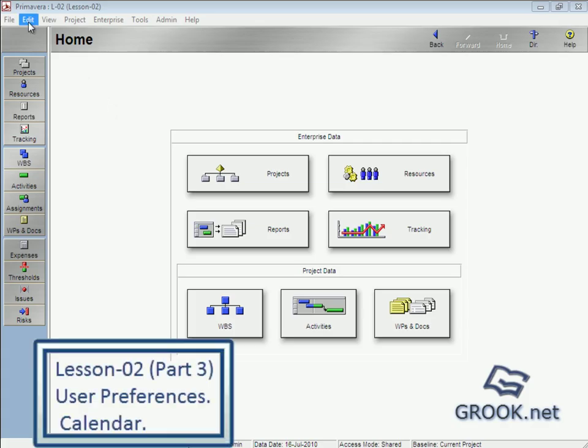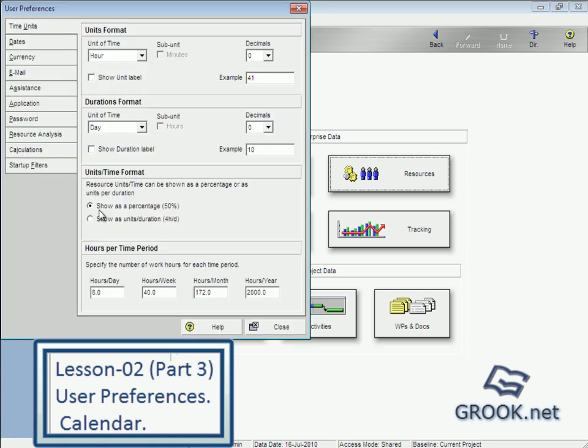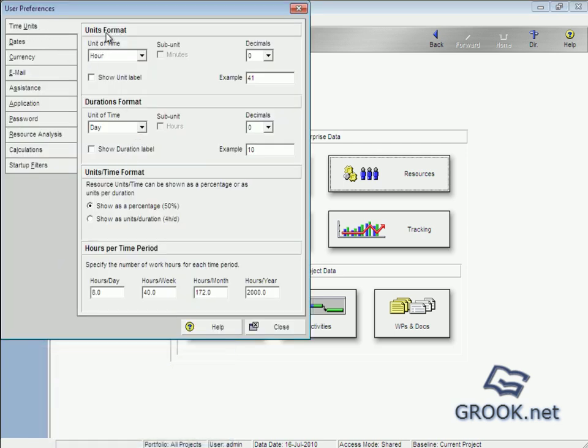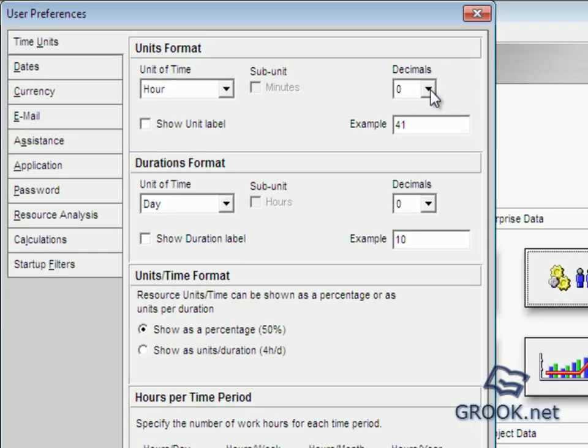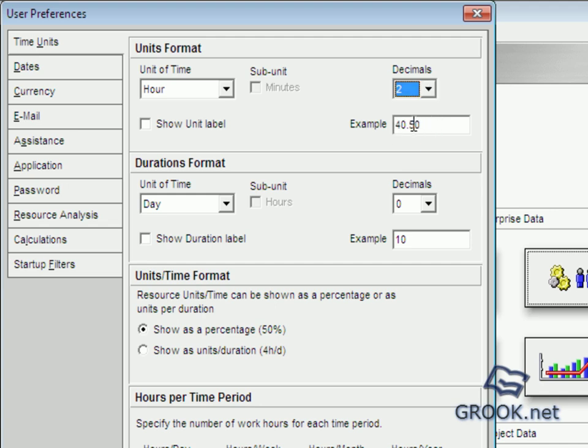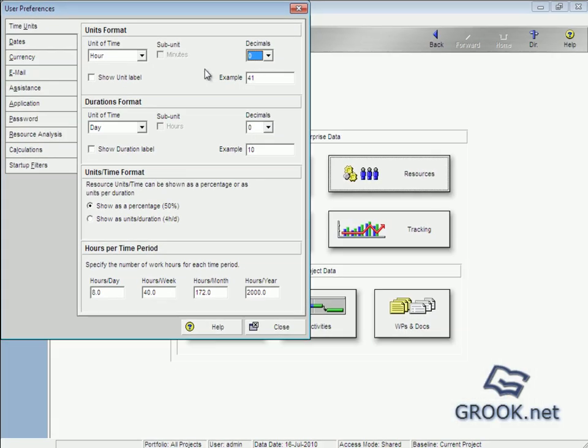We go to User Preferences from Edit, User Preferences. So time units here, we choose units format hours under decimal, one two two like that. So what, zero duration format, and here units per time format we want to show.